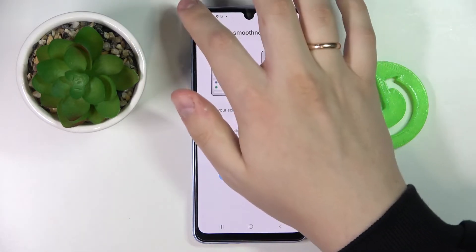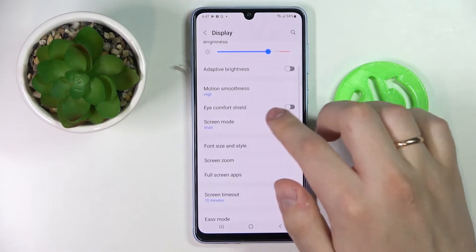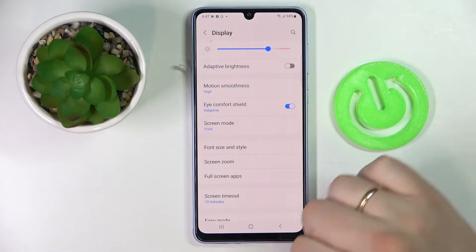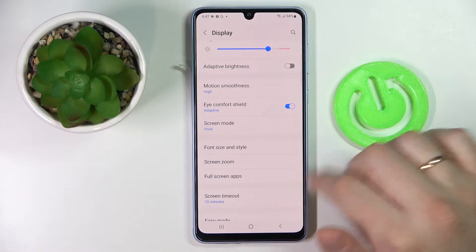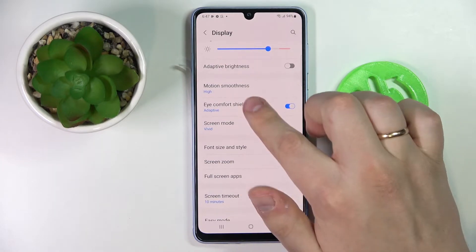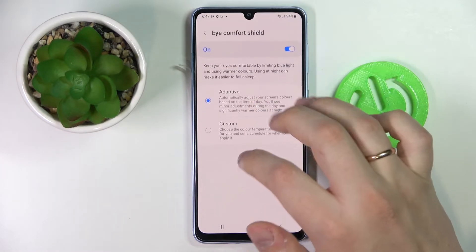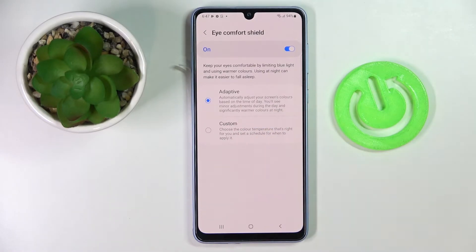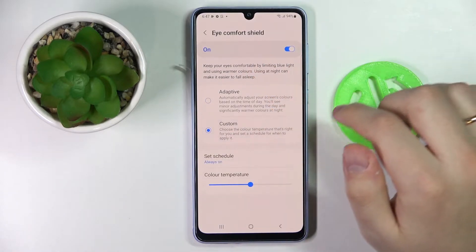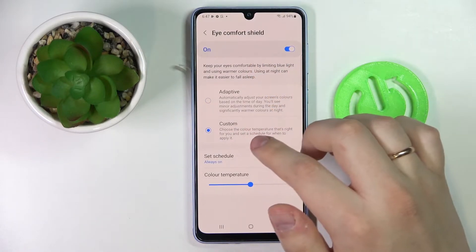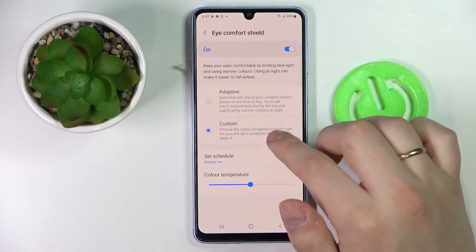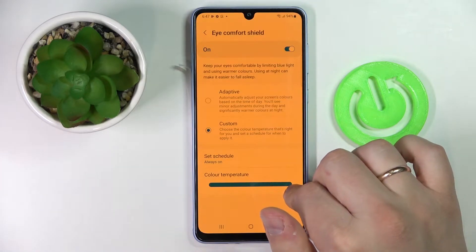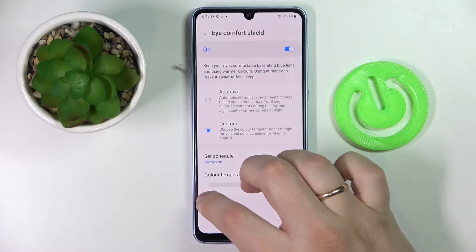Moving on to the next setting, which is the eye comfort shield. Once enabled, it filters out excessive amounts of blue light and makes everything look warmer. By tapping on the setting we are also able to configure it — for example, if you choose custom, you can choose the color temperature to make the interface very warm or very cold.